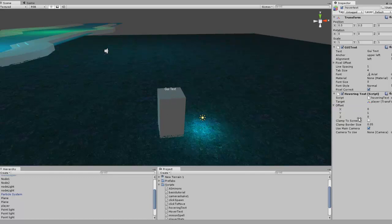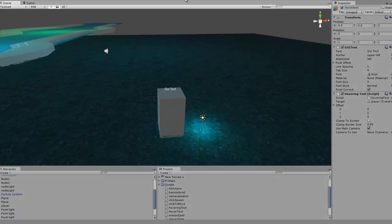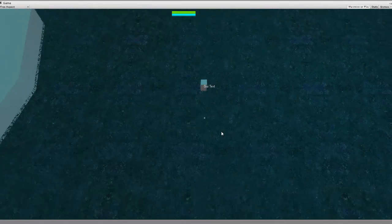So after we attach that and we put the player there, you can also change the camera, so if you're using more than one camera in your scene, or just use the main default camera that it's set to. And now offset, we'll get into that in a minute. I just want to show you what the script does for now.